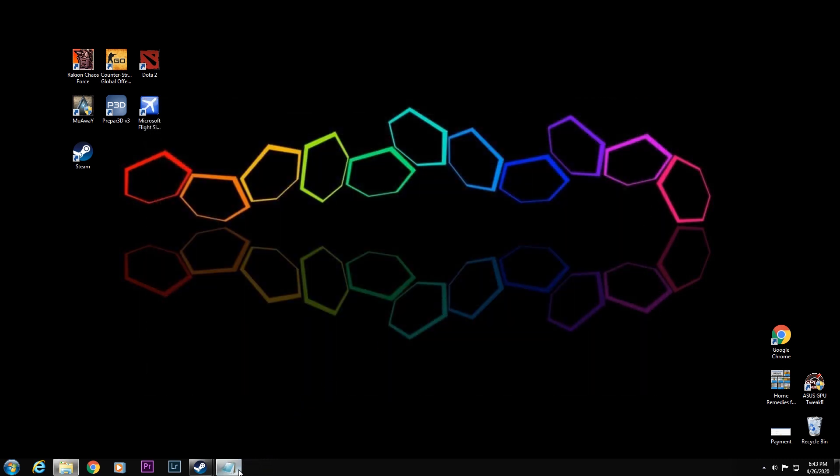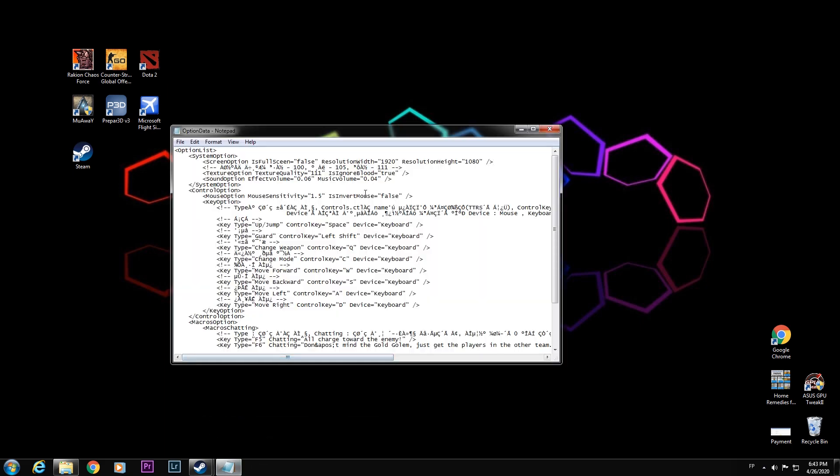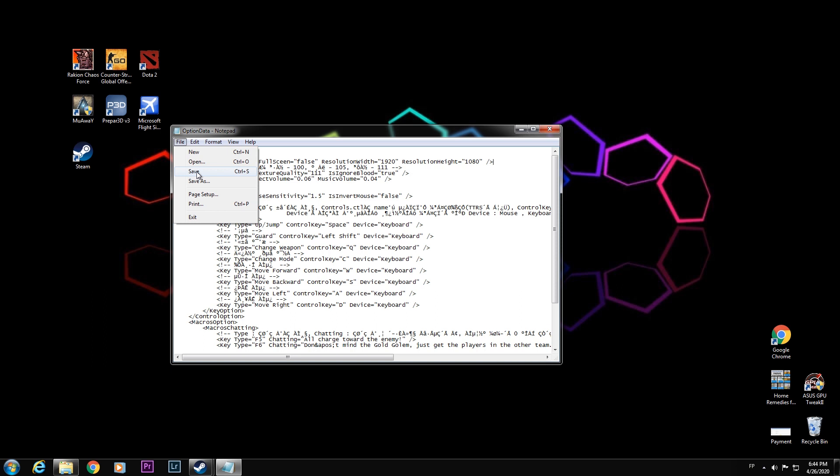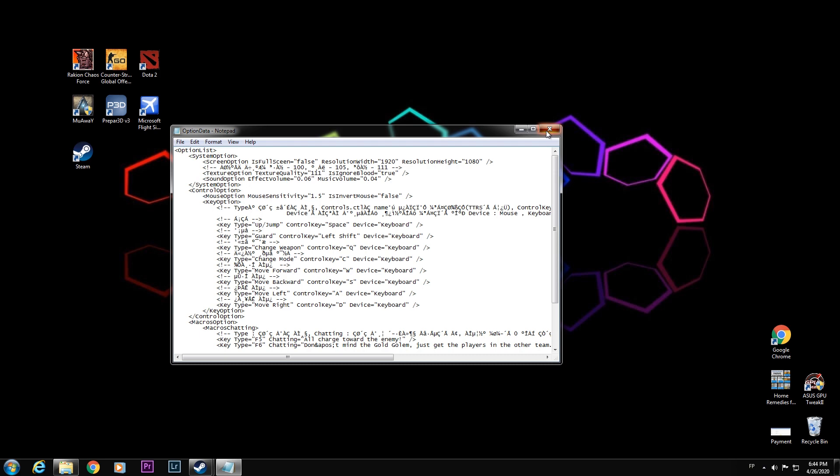After changing this, 1920x1080 height, go to file and save, or you can press Ctrl S. So I will select save. After that, close this window.